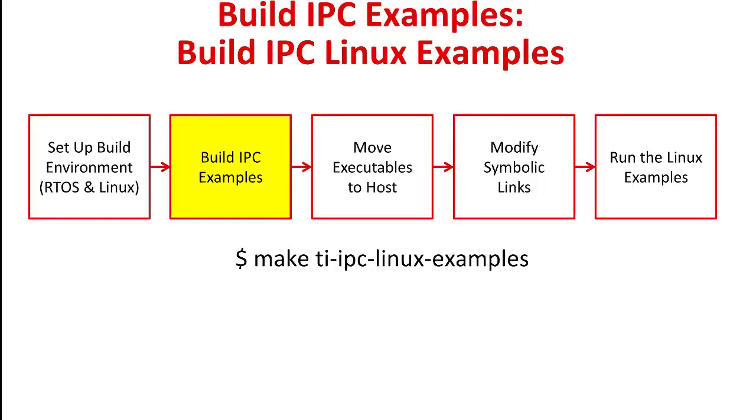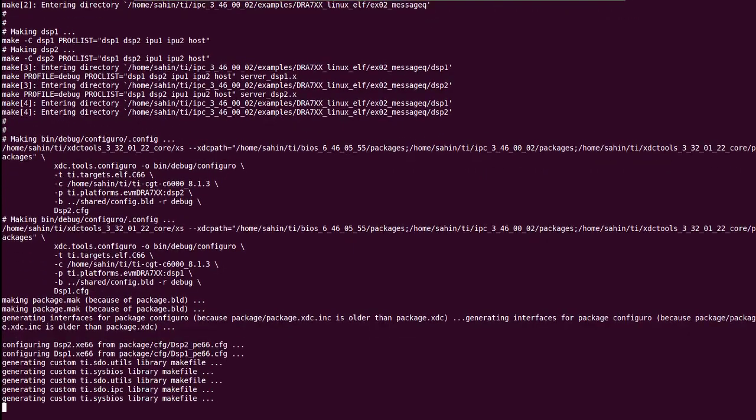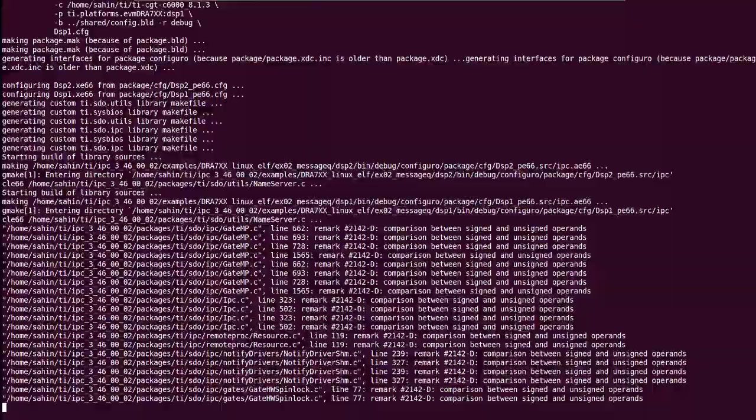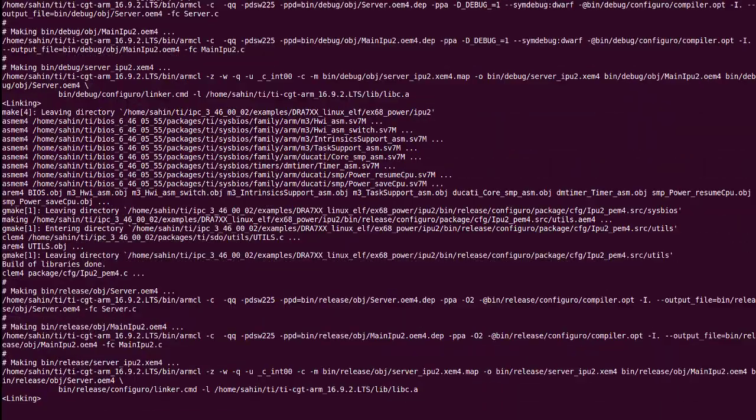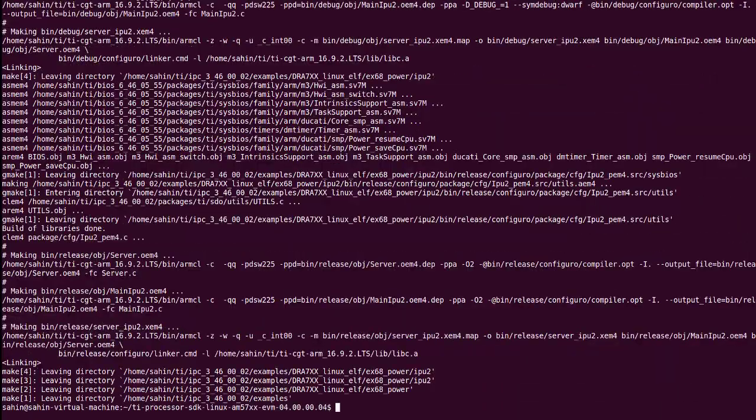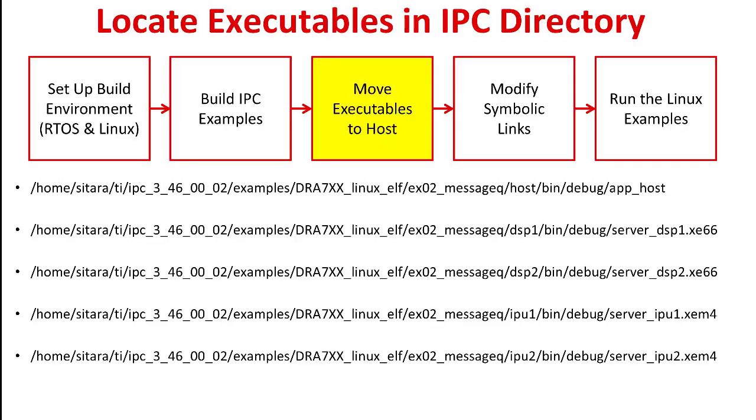Now that both RTOS and Linux IPC libraries are built, we can build the examples. In this video, we'll be using the message queue example. There are a total of five executables that we need for this example, and they can be found in the following directories. The executables that we just built for the examples can be found in the examples folder within the IPC directory.